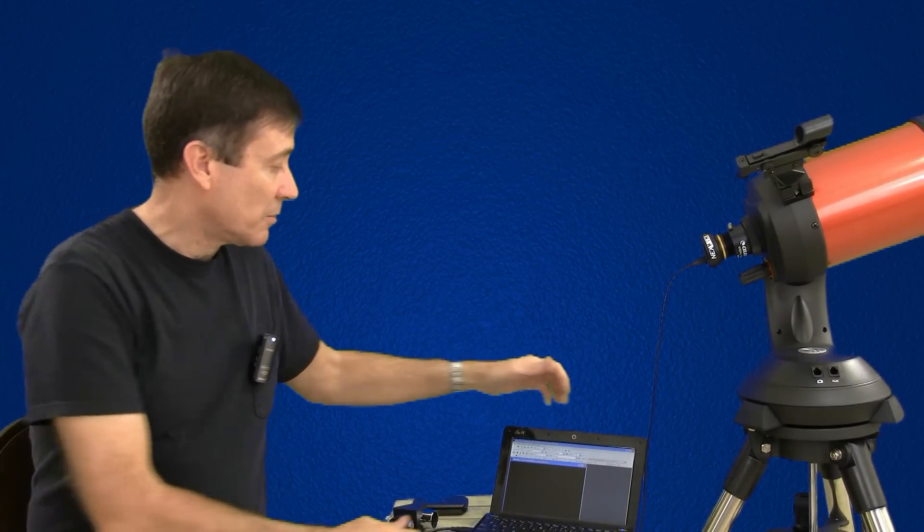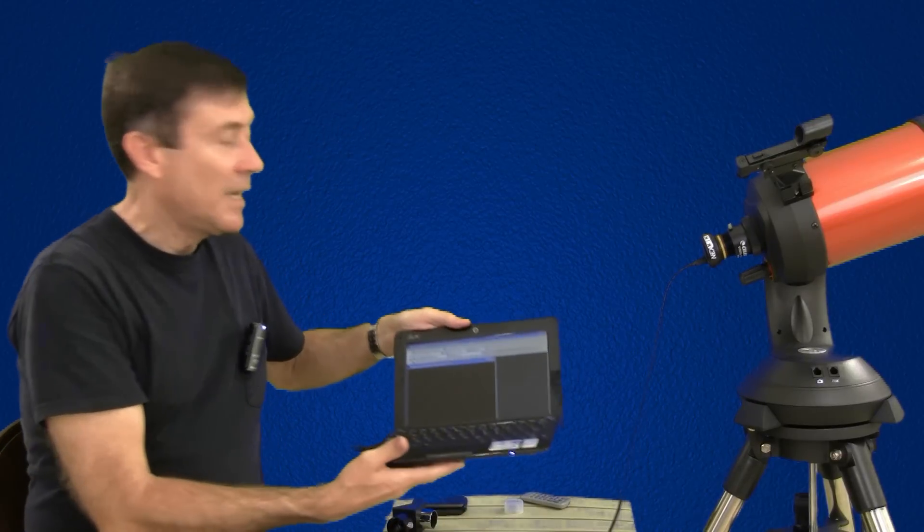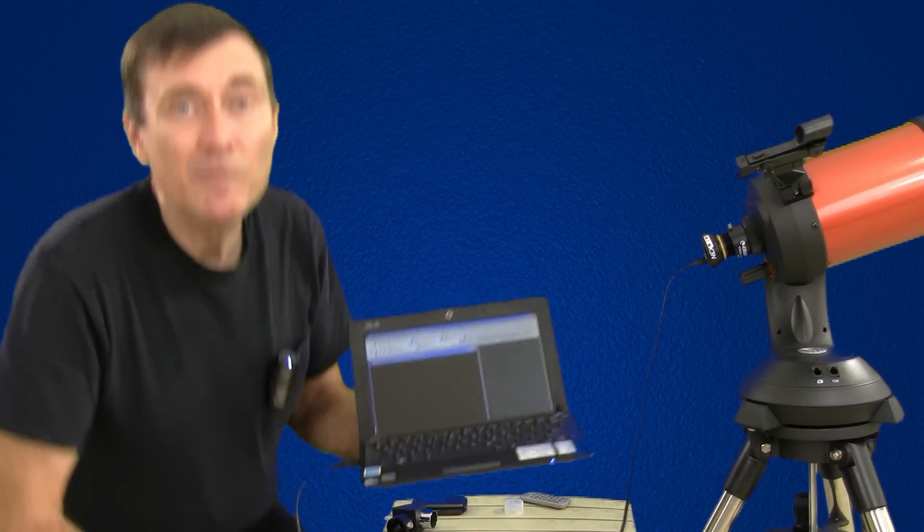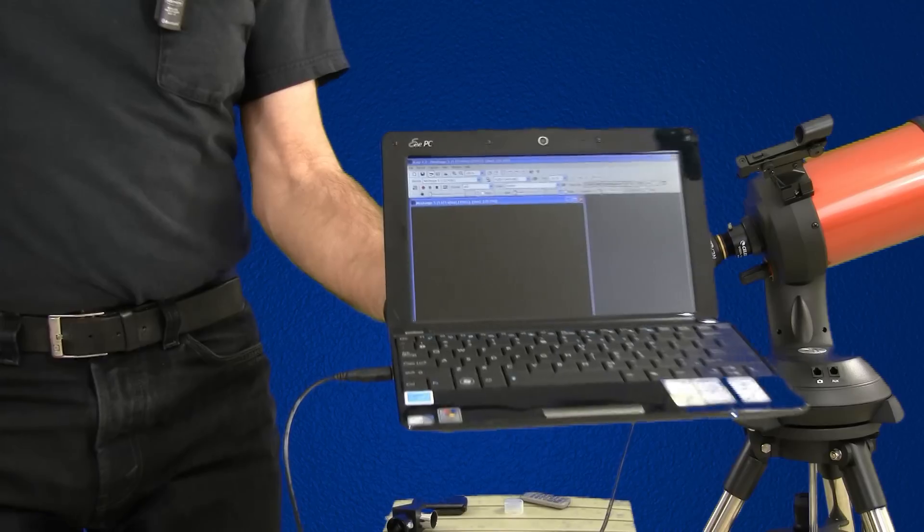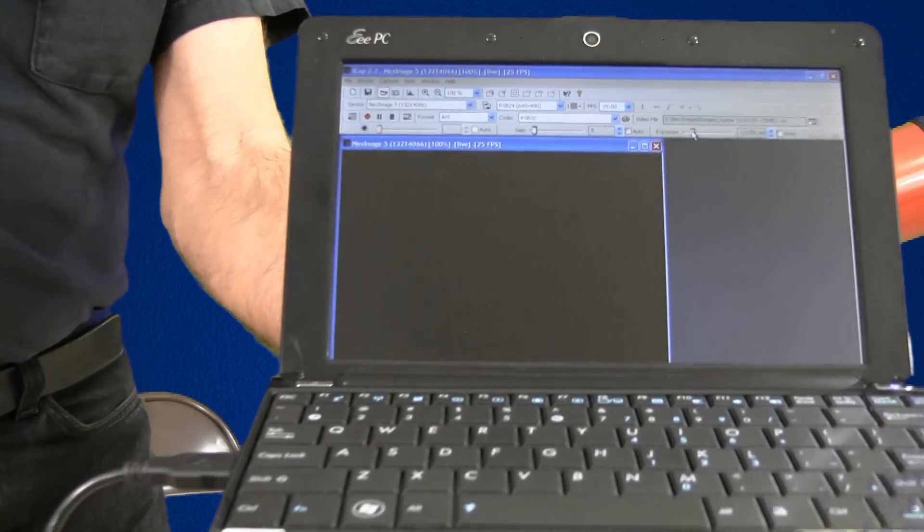You're going to see a live view of Jupiter on your computer screen and your job is to take a 30 to 60 second movie of Jupiter using the software that comes with your camera.